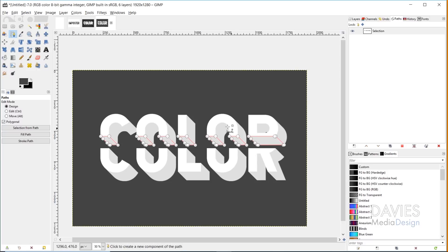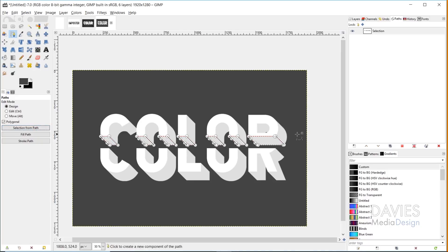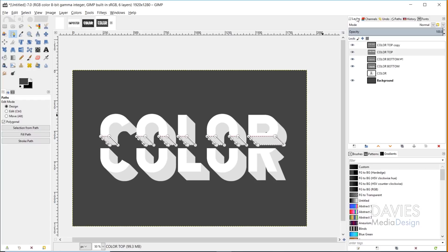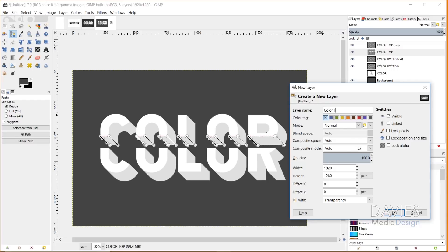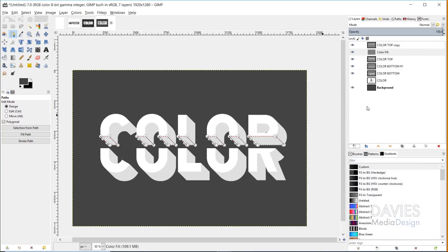Now you'll see the only thing selected with this path is the part of our text that looks like it's been sliced. To create a selection from this area, I'll hit 'Selection from Path' and now that area has become a selection.